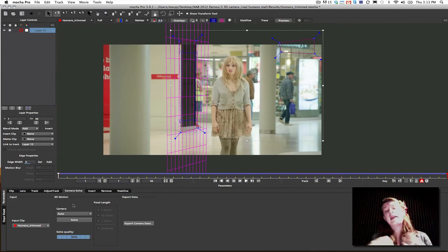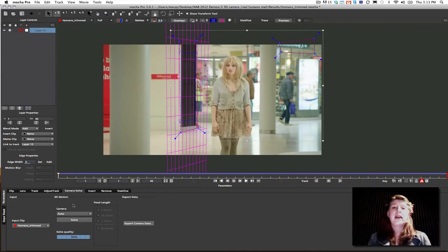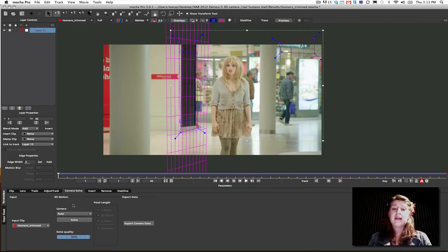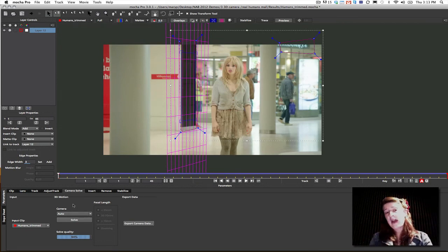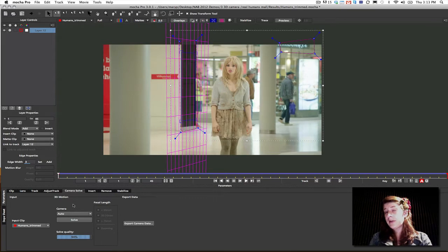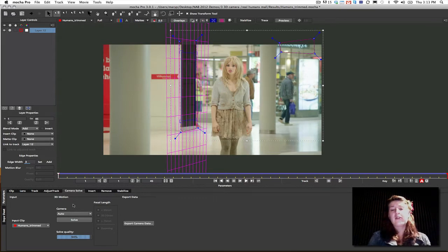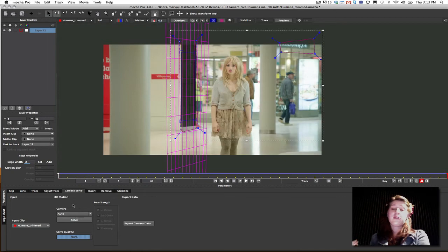Now, when I say that we're a camera solver and not a camera tracker, in other demos, I have explained to you guys that Mocha is a planar tracker, not a feature tracker and not a point tracker. In the same way that we are not like other trackers, we are a camera solver, not a camera tracker.